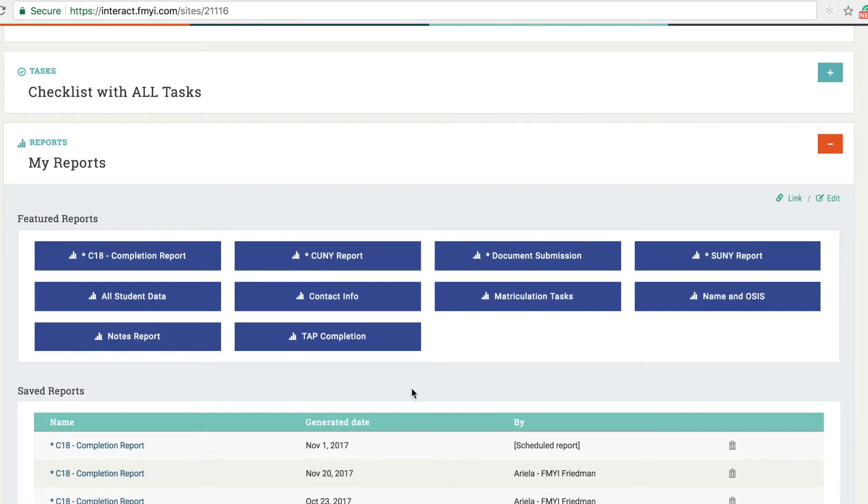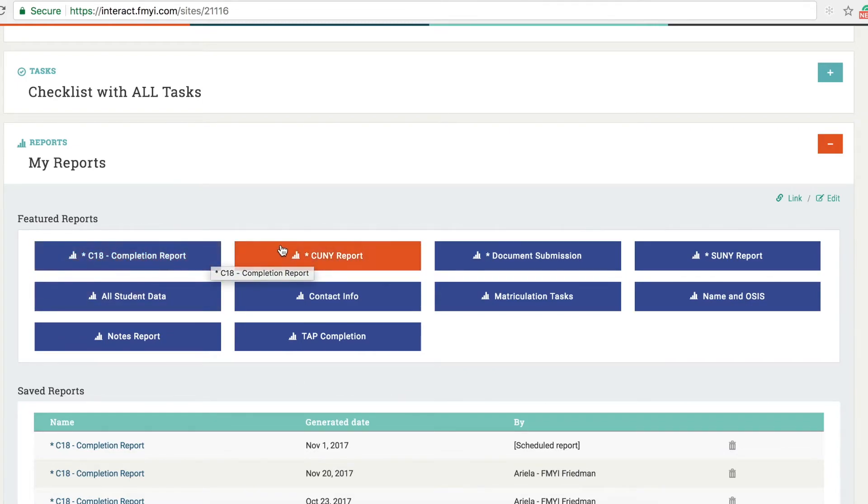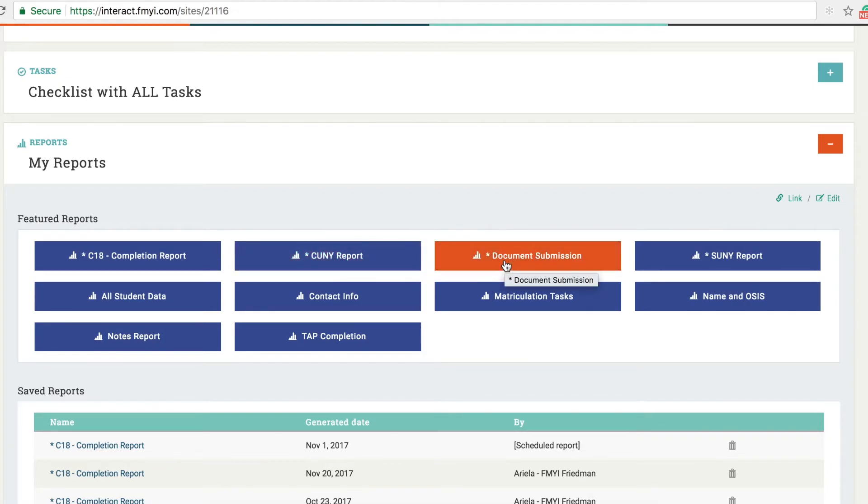You can download a report to see basic completion across all tasks for all students, or other reports that highlight specific parts of the process like document submission. You can also quickly download contact information for all of your students.